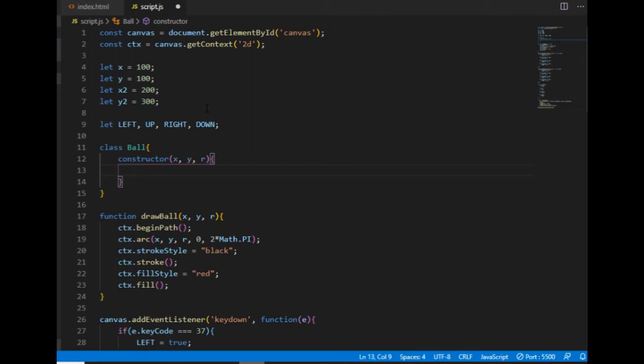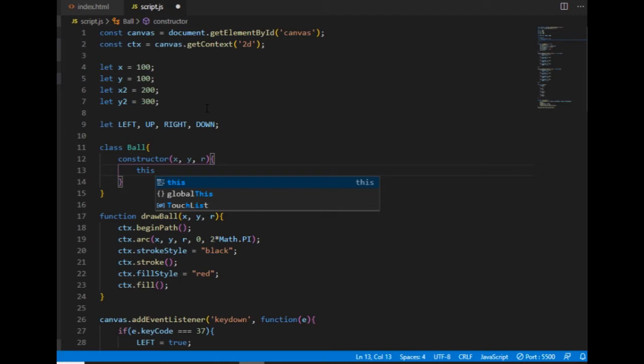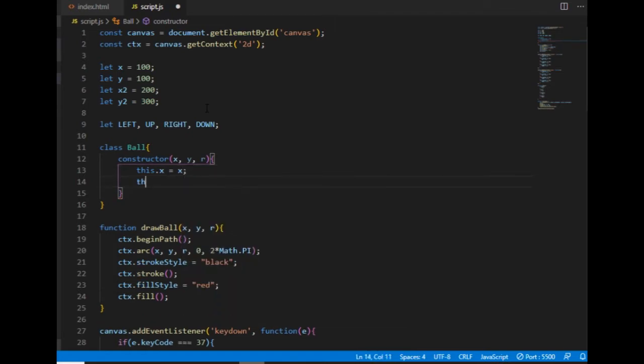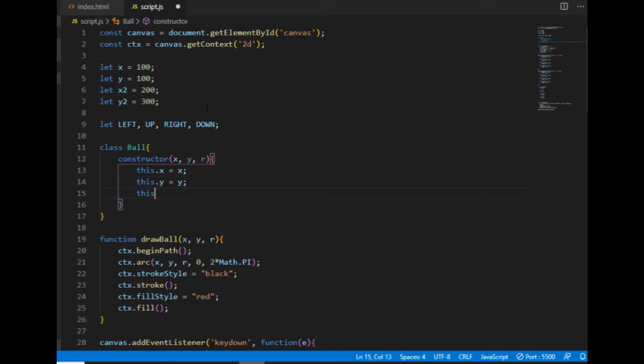And the object's own properties will get the values of these three parameters, and I can give the values to the properties by using this keyword, which simply refers to the current instance of the object. So the x property of the ball object will get the value of the x argument, and so on.